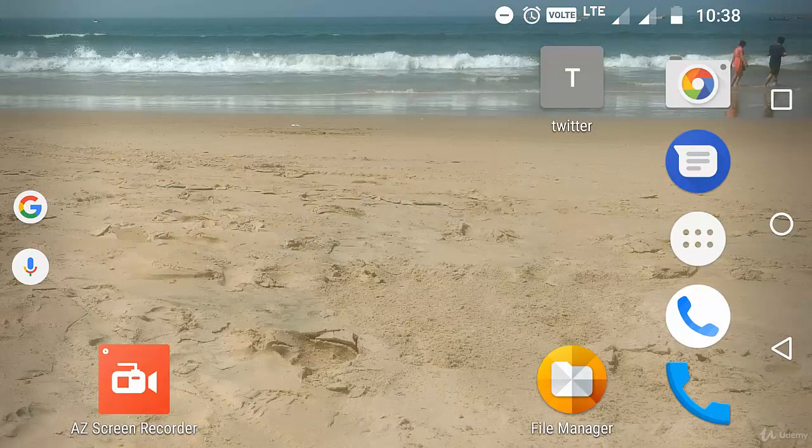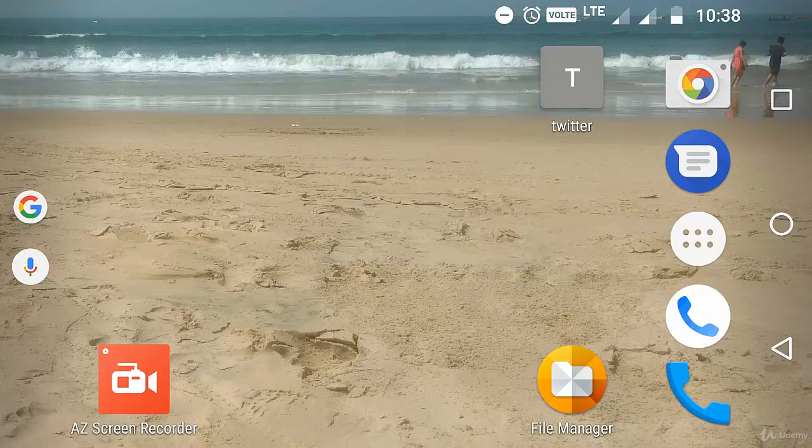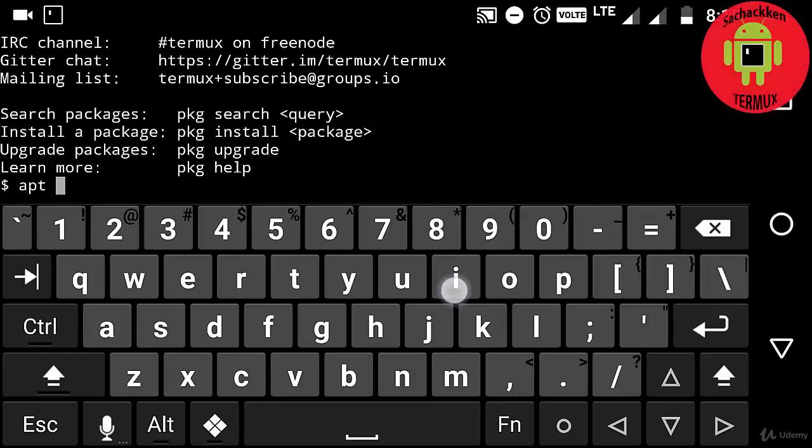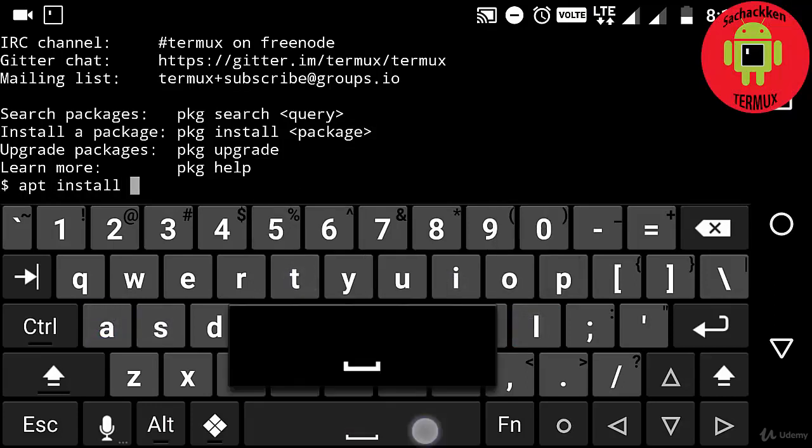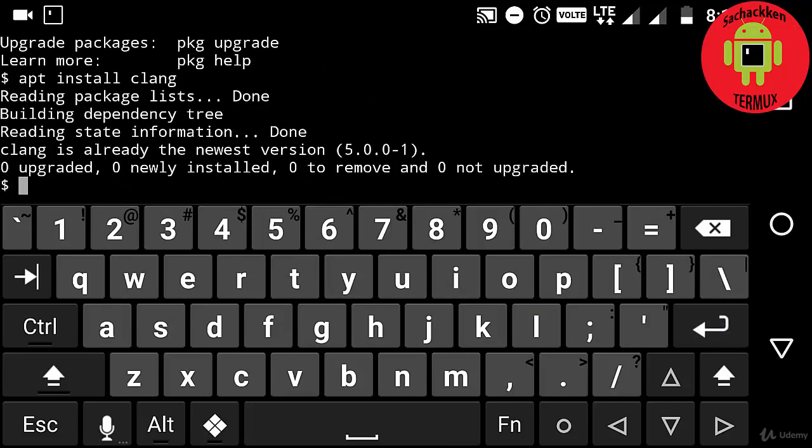First, I am going to install clang. Clang is a front end for programming languages like C, C++, OpenMP, and also Python. Now I am going to type apt install clang. Okay, now clang gets installed.